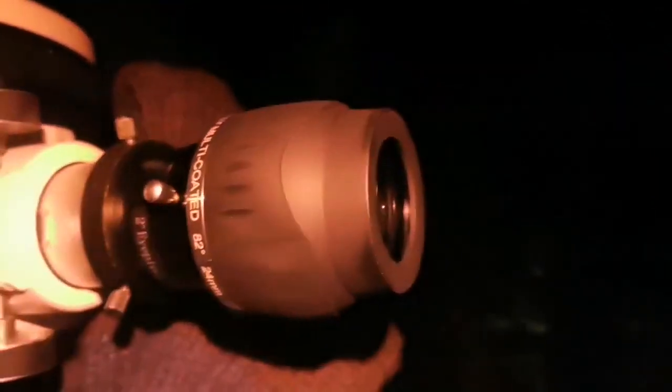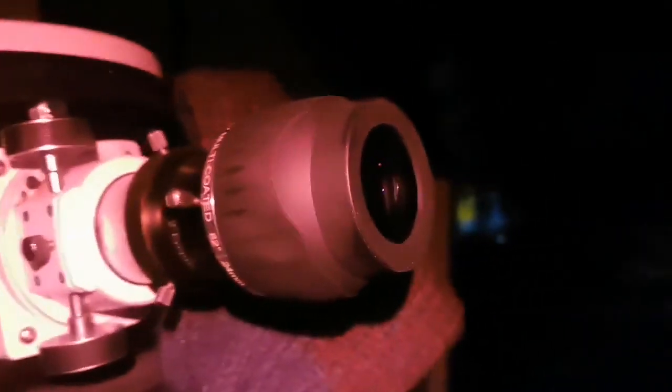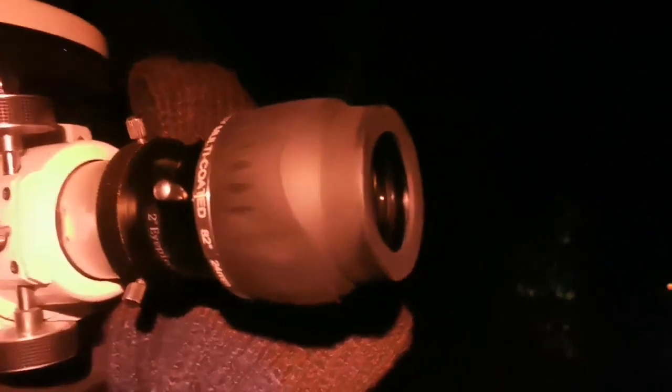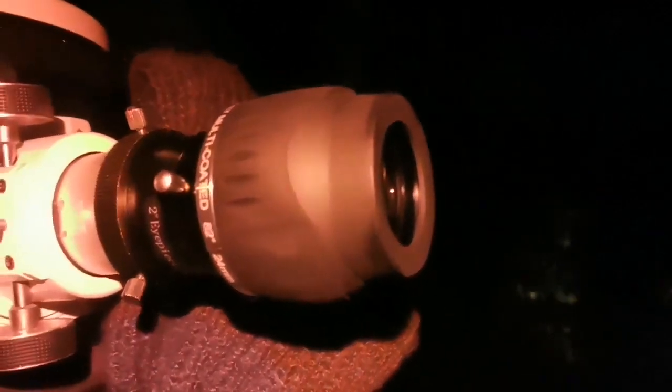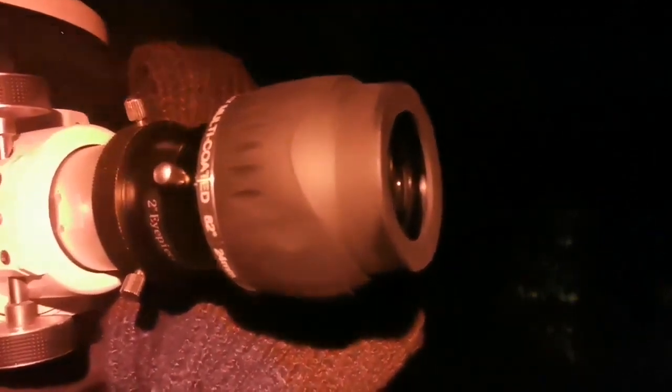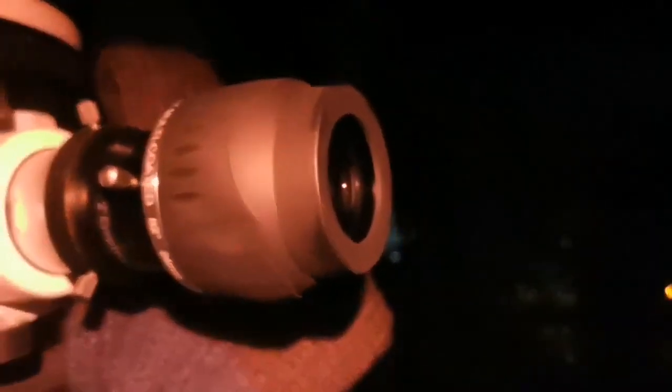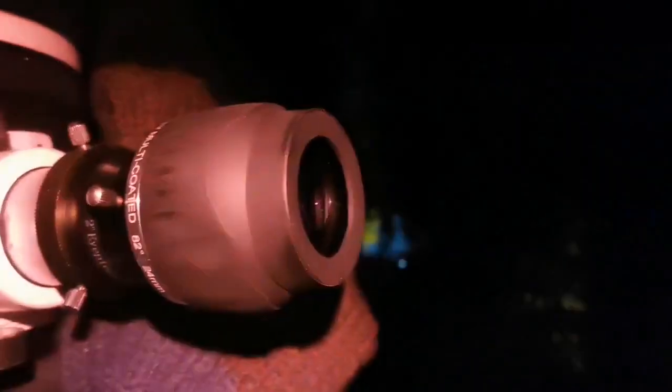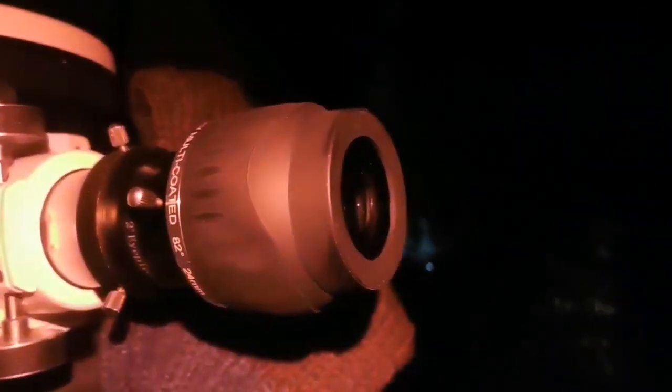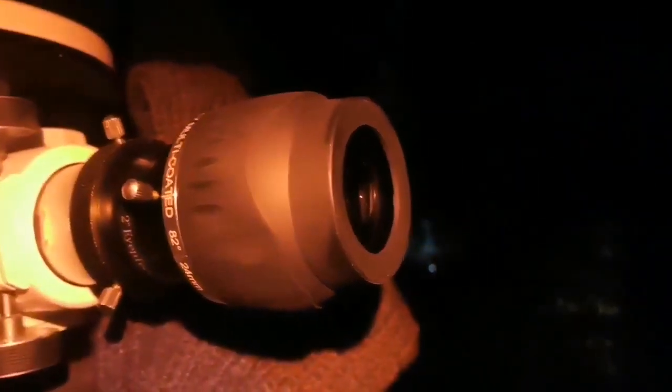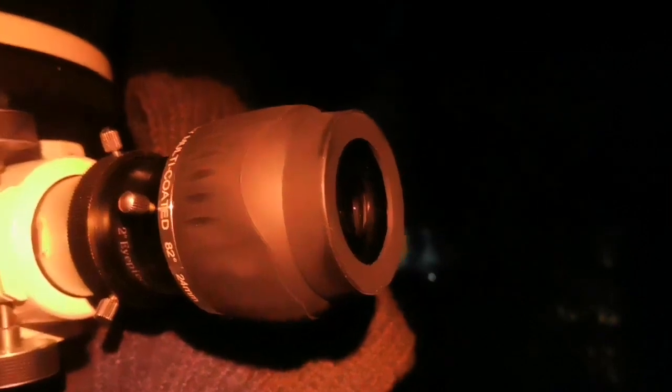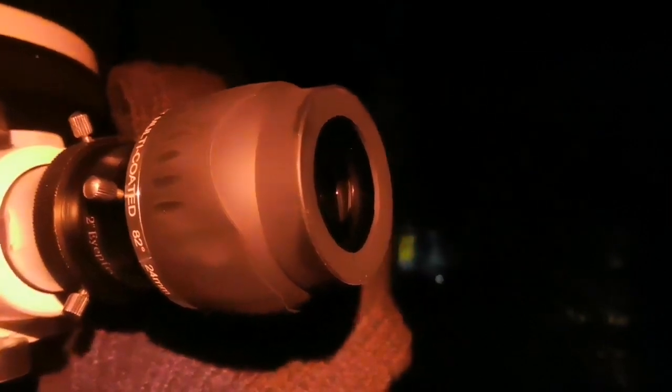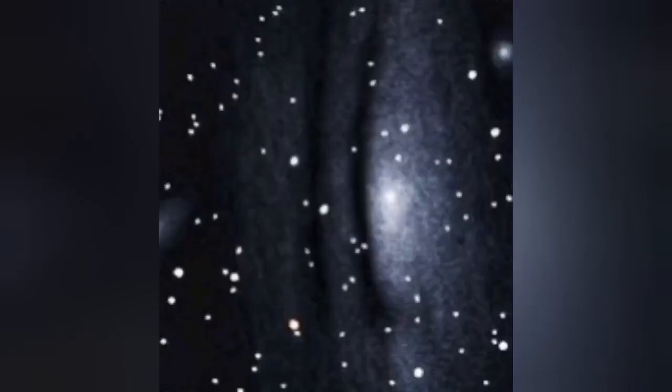The image quality of this, and the field of view, and the neatness and tightness of the shape of the stars, is very close to the Ethos. I must say, this is really good. Like the APM, the core of the Andromeda Galaxy is very bright and dazzling. You can see the rest of the details, but the core is very bright.